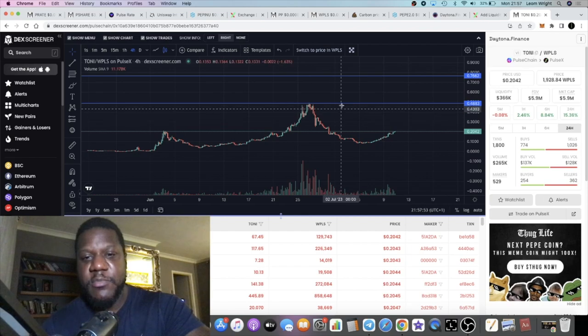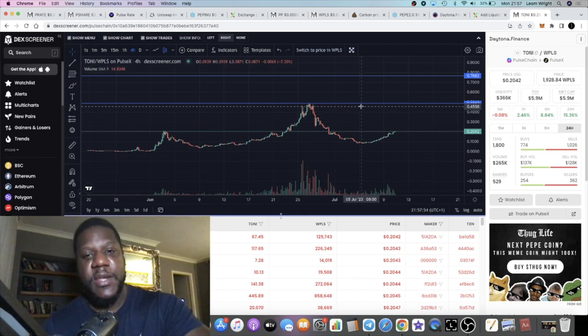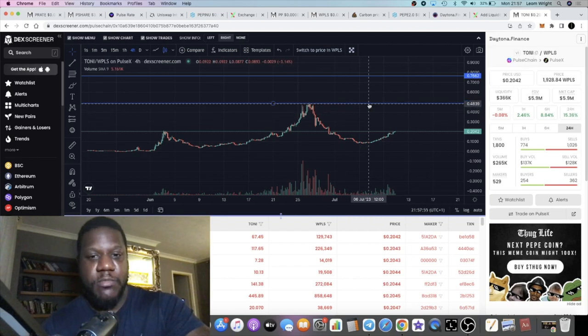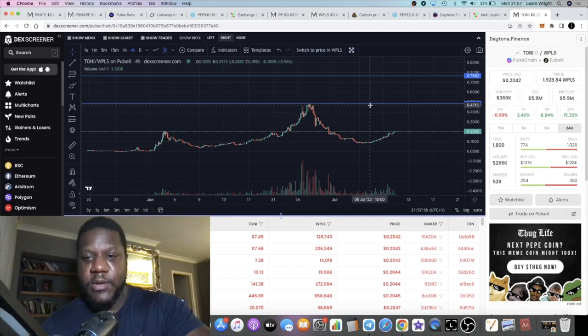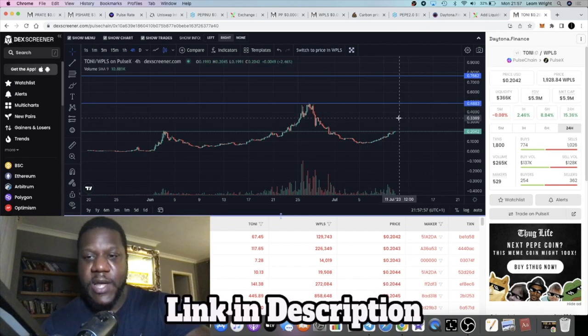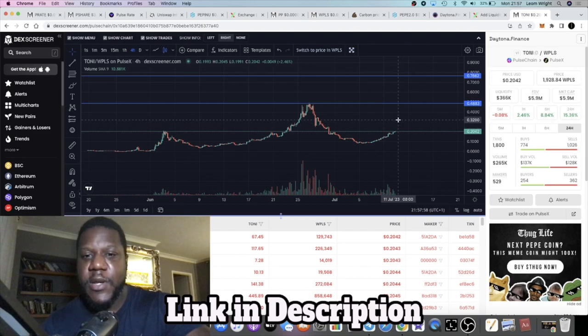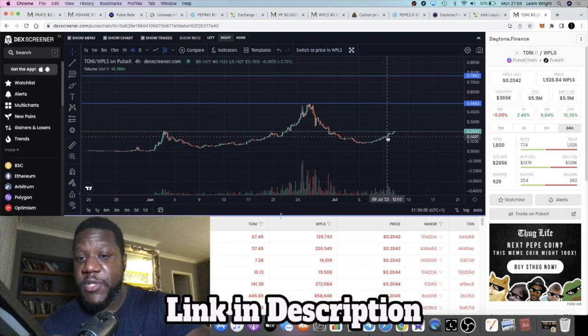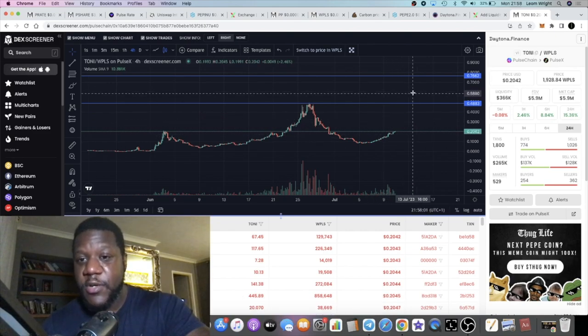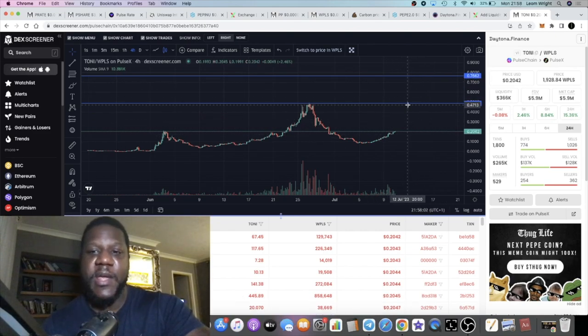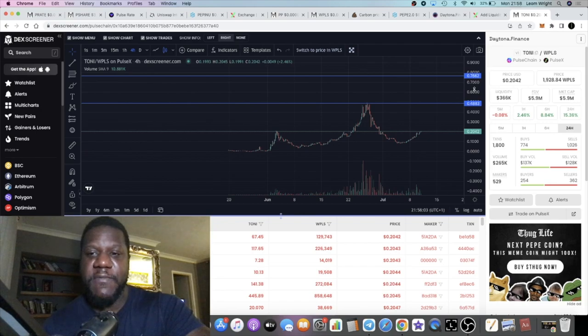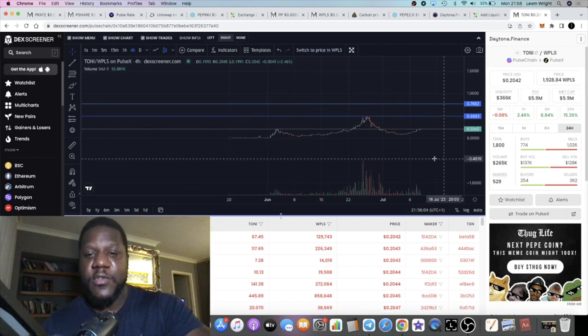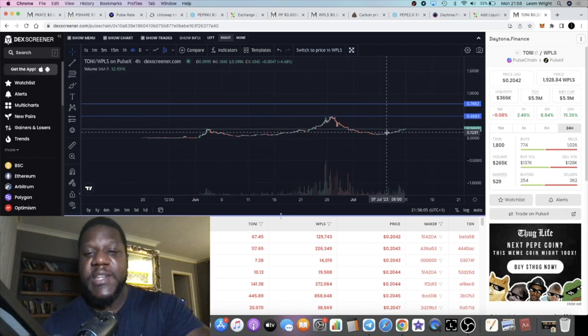If it gets a bunch of volume and a bunch of people start talking about it, it could break through there and go even higher. But it is a reward token.